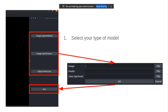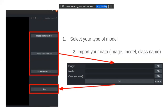When you click one of them — the image segmentation, classification, or detection tool — you will find a window to import your data. There are three types of data: image, model, or class. For the image, the plugin wants a compressed file where you store all your images. For the model, the plugin currently accepts only a Keras model in TensorFlow. The class is a text file where you specify the name of each class of your model.